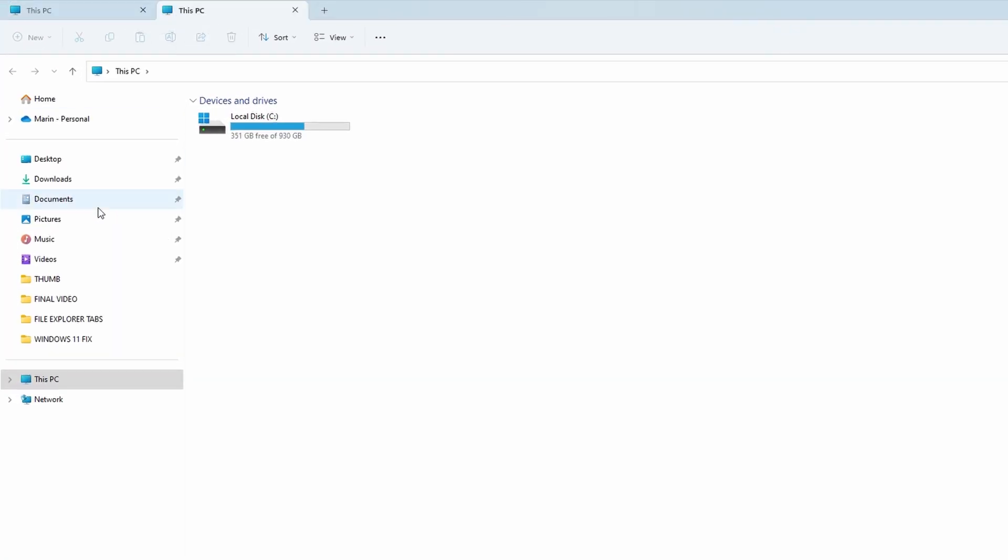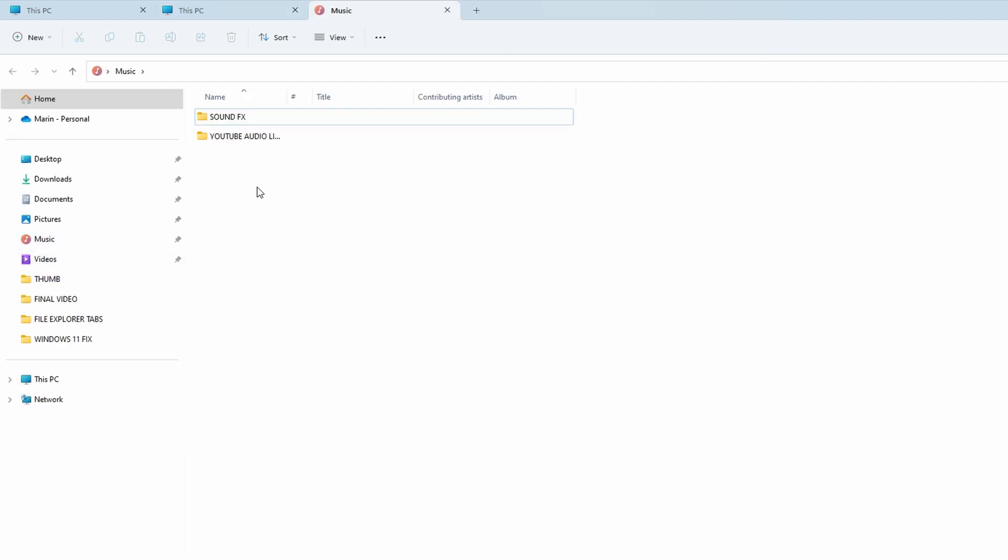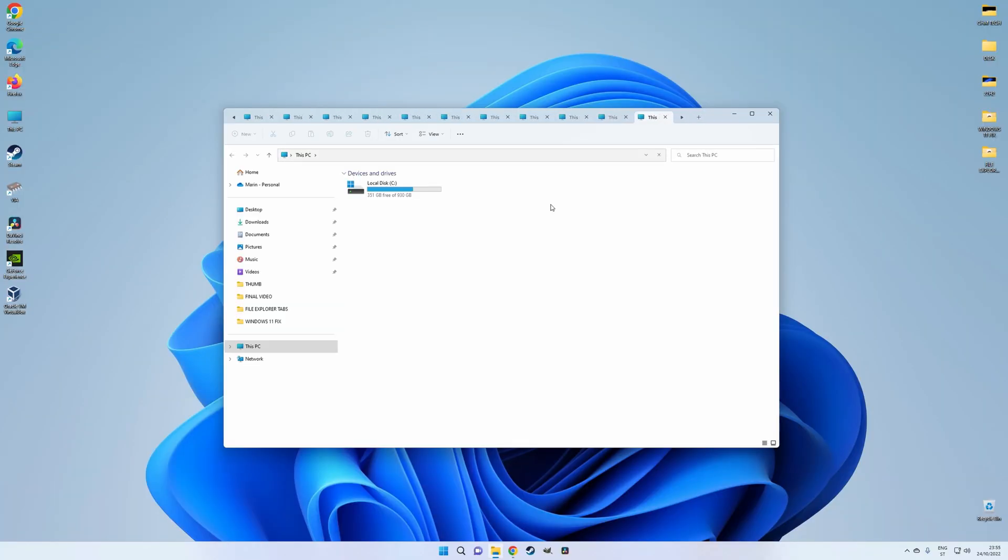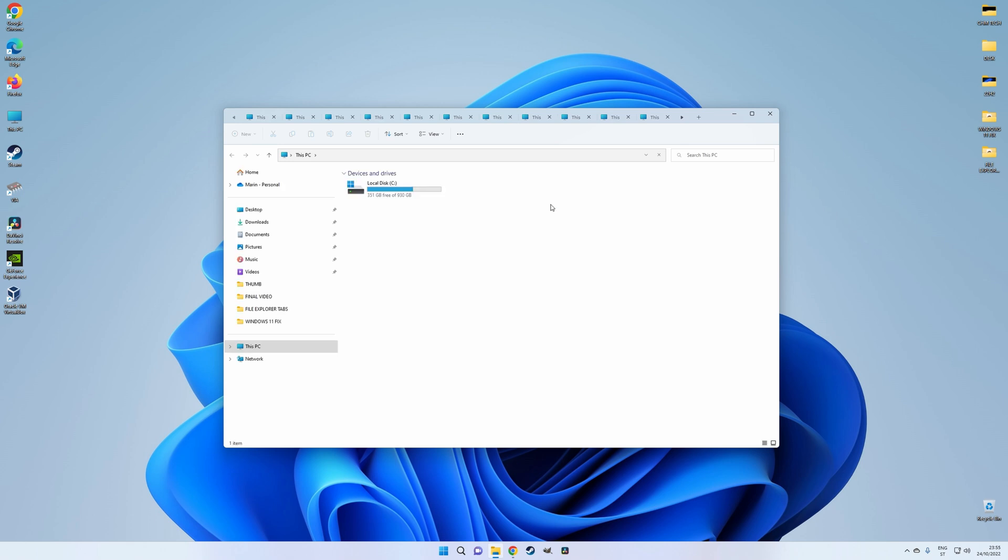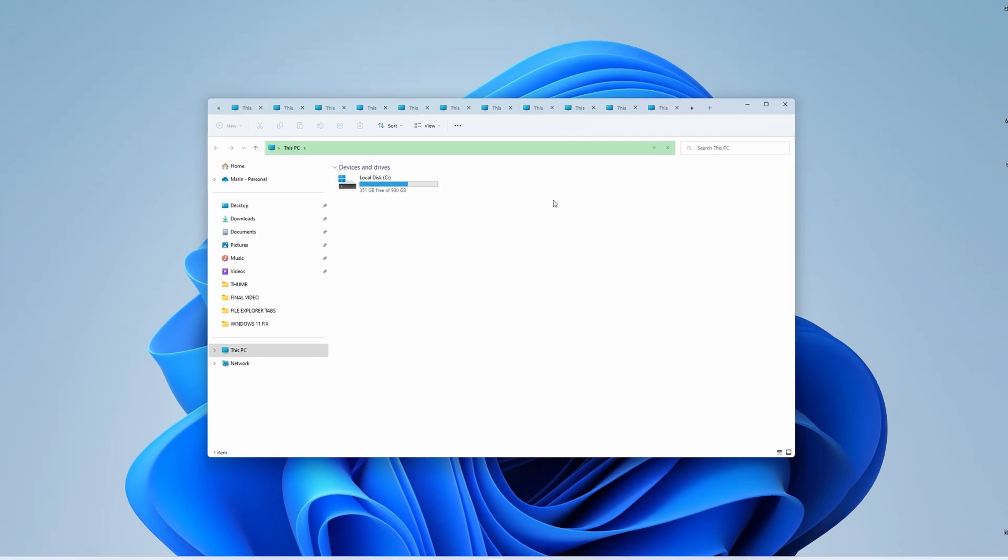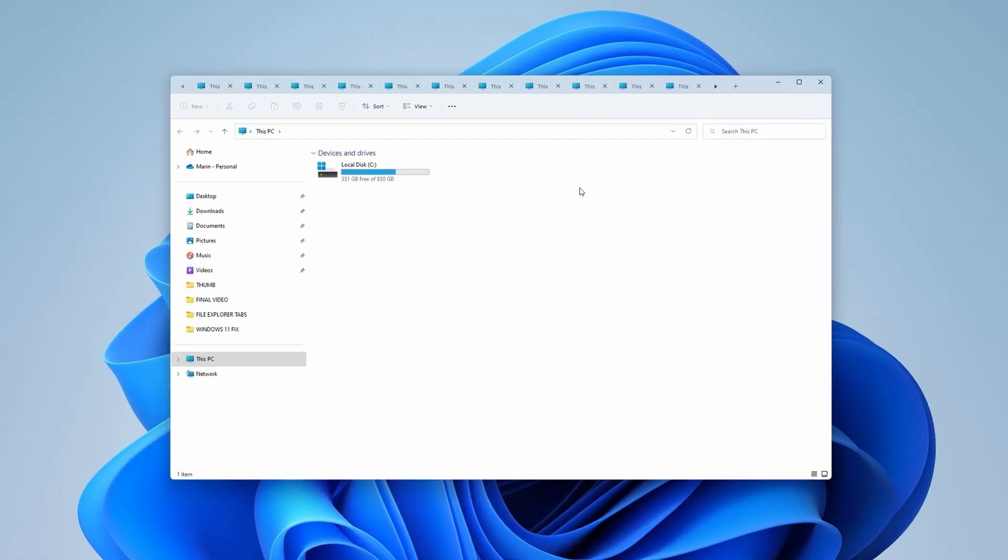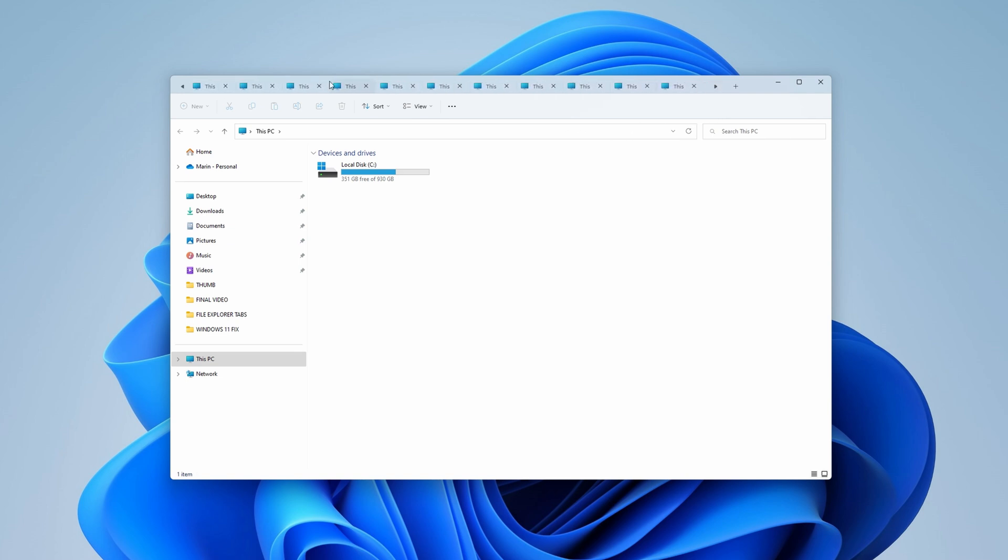Or right click on a folder and select open in new tab. As they start filling up the top bar of the file explorer, they get increasingly smaller, and if you really go crazy, you can navigate through them by clicking on these little arrow icons, or by simply scrolling with your mouse wheel.